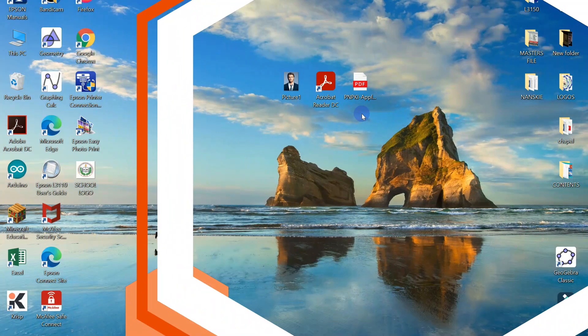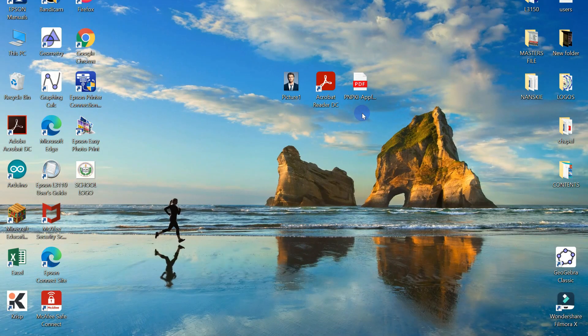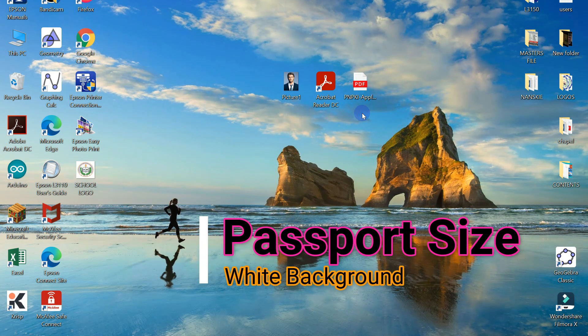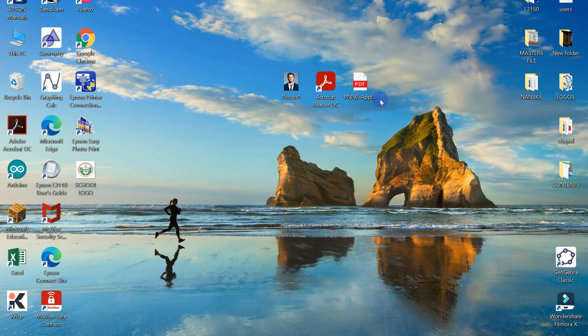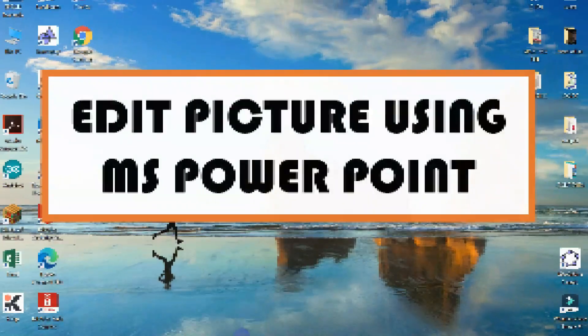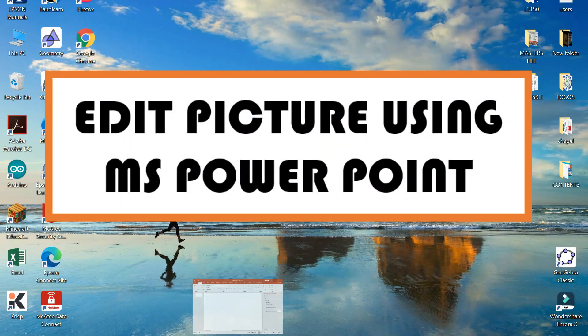Take note that in the PNPKI Application Form, the photo required is a Passport Size ID Picture with a White Background. Suppose you don't have the required photo, all you need to do is to edit your picture using Microsoft PowerPoint.